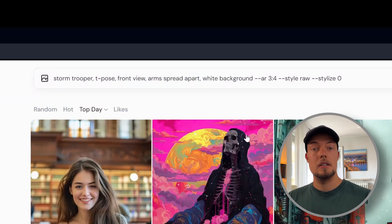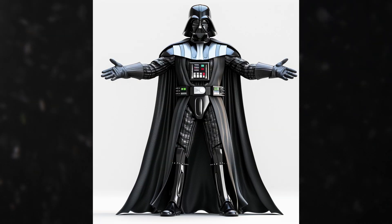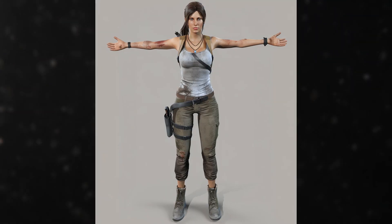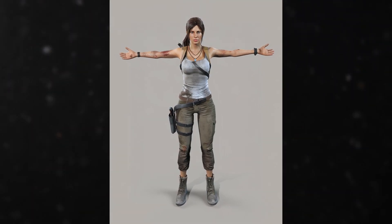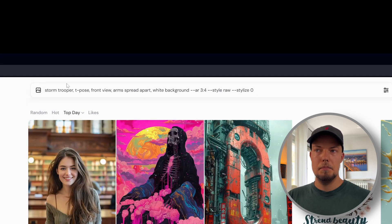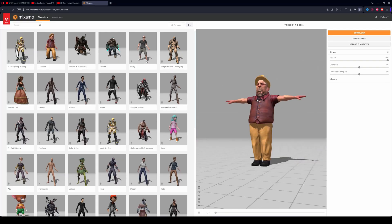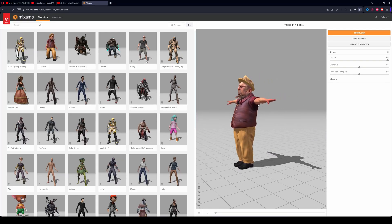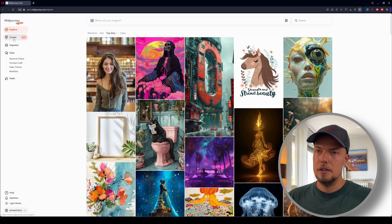The important words here are t-pose, front view, arms spread apart, and white background. The white background is important so that you can extract it in 3D AI Studio. We also need the arms spread apart and t-pose so we can later rig and animate it in Mixamo, and we need the front view. Then send it and see what you get.